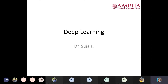Good morning everyone. Is the screen visible? Yes, recording started. Okay, because I'm in the full view I could not see the other tabs. Let us start with the deep learning topic.